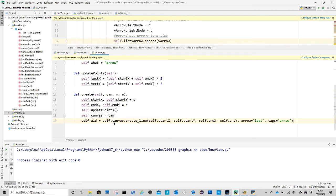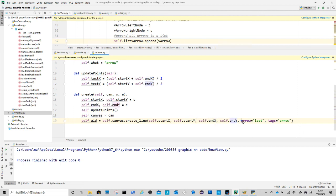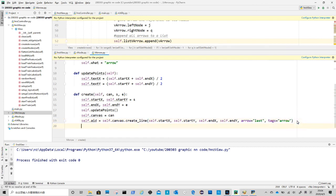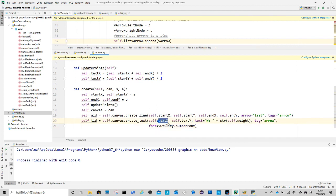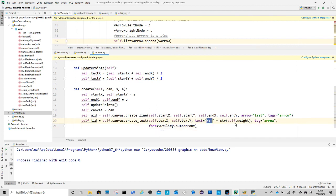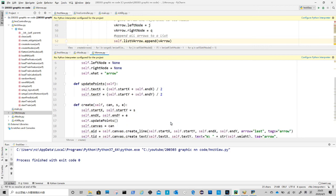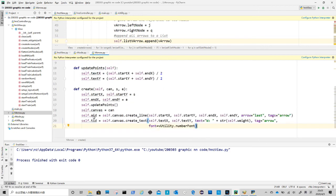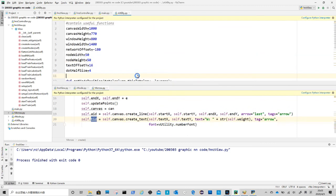Next is to create the arrow graphics on canvas. It takes start and end coordinates. We just need the end point to have an arrow so arrow parameter equals to last. We give it a tag as arrow, so we can use the tag to filter different elements later. Then we store returned id in self.aid. We use create text to create weight text. This is similar to create text in node class. One more thing here is we use font to define type and size of font. We define this in utility file. We set the size smaller, because these weight numbers are quite long.